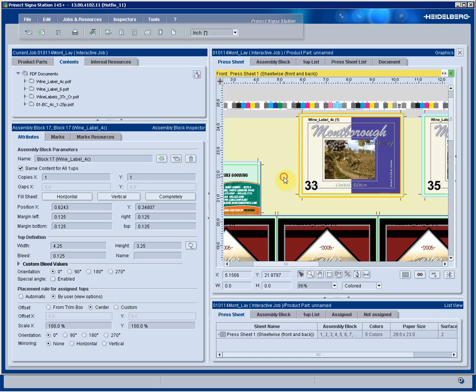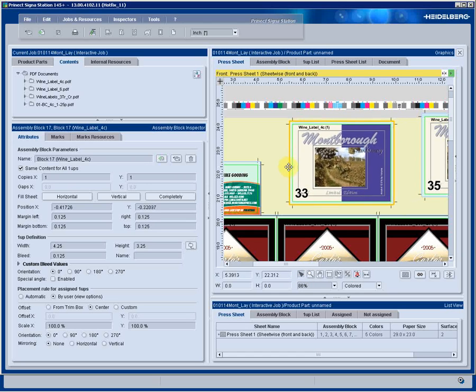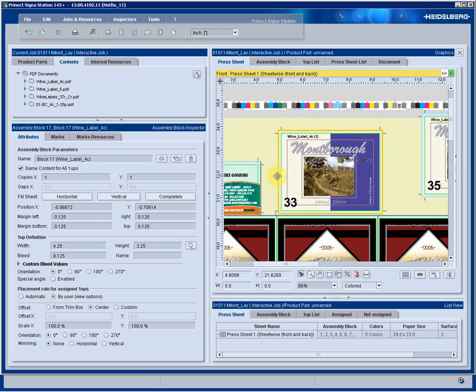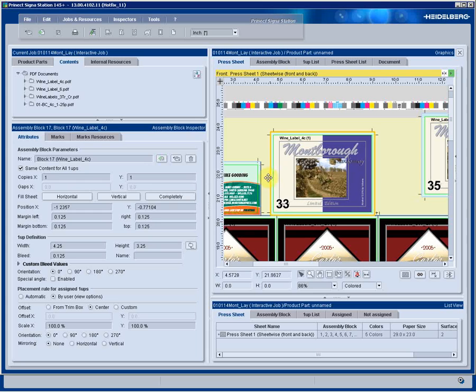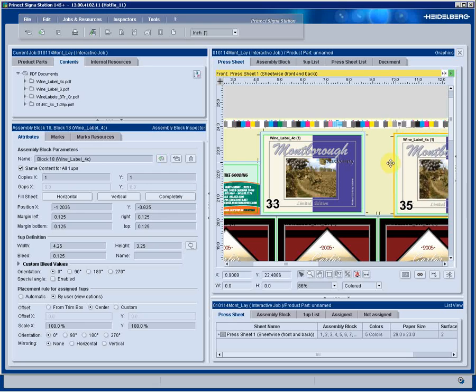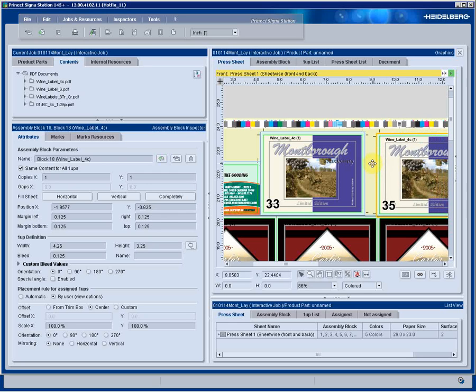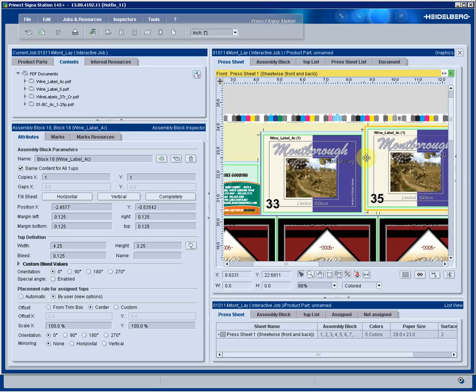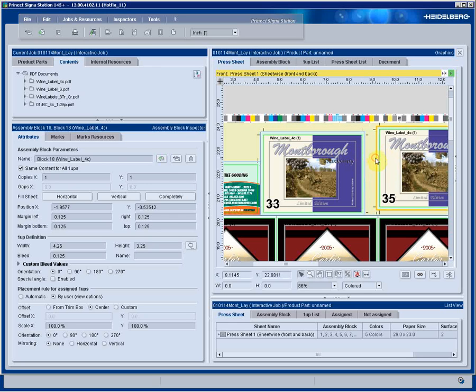Another functionality I'd like to show you is the fact that these automatic crop marks that are on the job actually disappear as I move the artwork closer to another block. We never have to worry about an automatic mark going into the artwork of another size job.